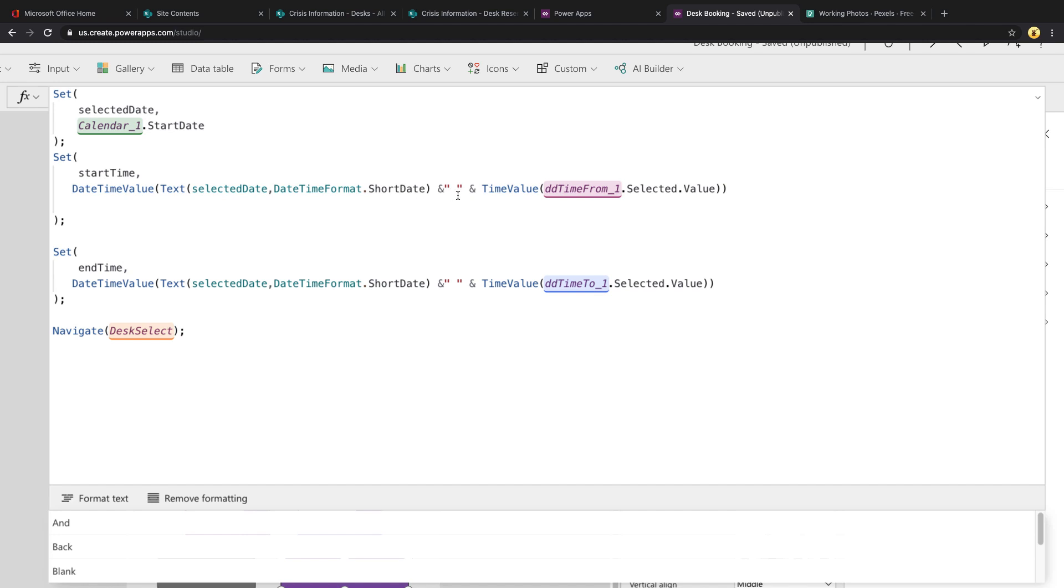Then do another ampersand and then we can use the TimeValue function to take the time from the drop down and convert that to a valid time value. We're doing that for start time and we're also doing that for end time. And then we just navigate to the next screen.